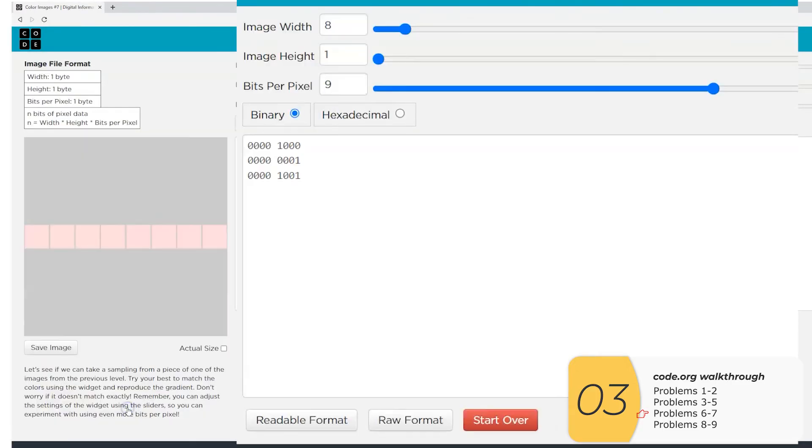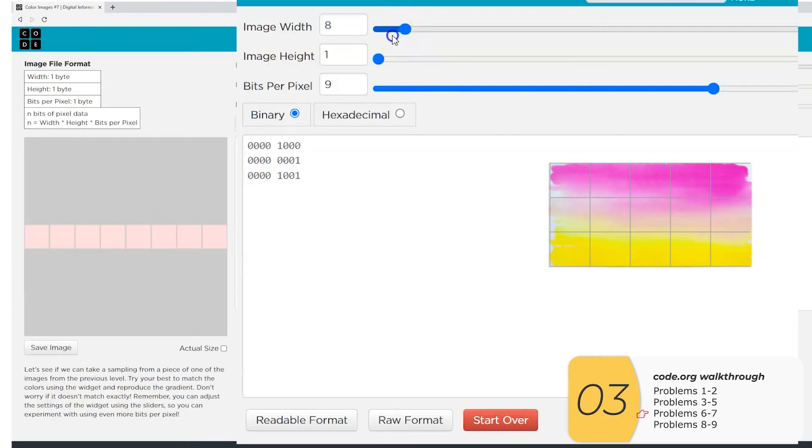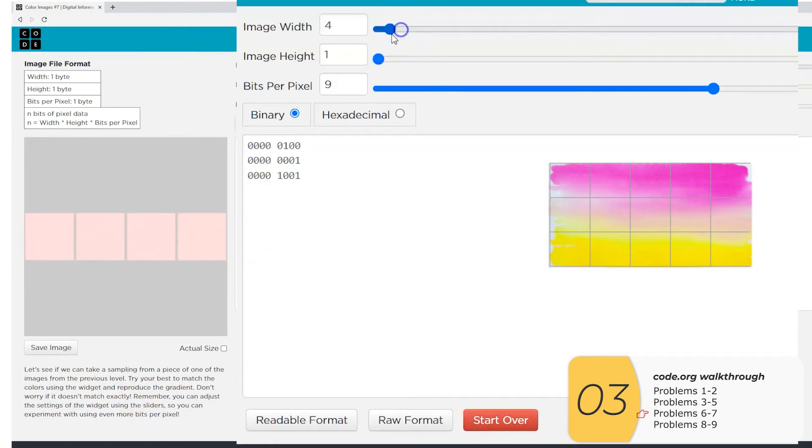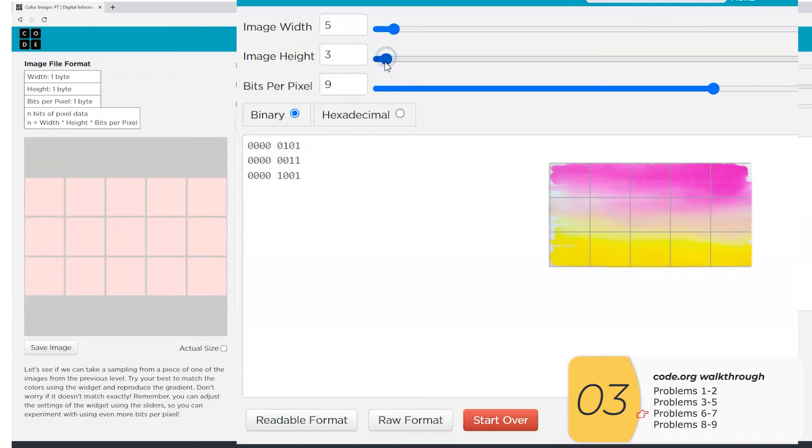So the assignment is to convert this to binary, which is going to be kind of a tough task. First thing I'm going to do is set the width and the height. It's five by three, and then I'll set the bits per pixel. And I'm going to be a little bit ambitious here. I'm going to say 24 bits per pixel.